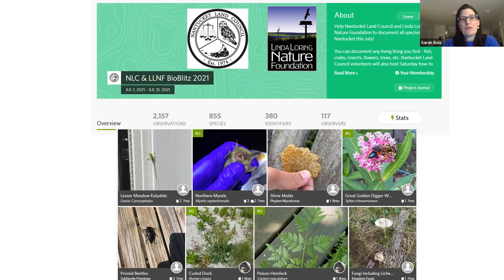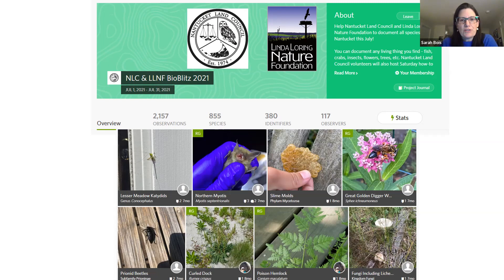This is what the project page looks like. When you're in a project, the data submitted to the project still goes into the full iNaturalist, but it's a way of collecting and viewing information differently. The 2021 bio blitz was a huge success — the goal was 800 observations and we had over 2,000. We had 117 people participate and found 855 species in total, including bats, slime molds, great golden digger wasps, lesser meadow caddisflies, and more.